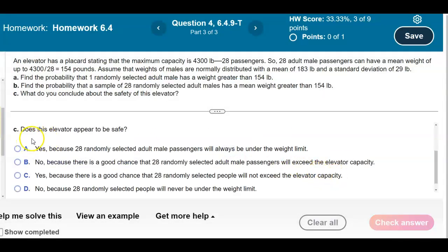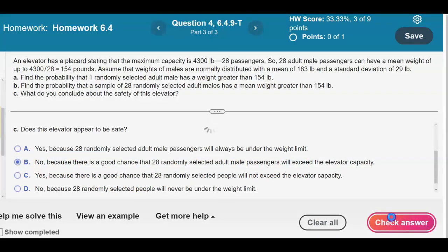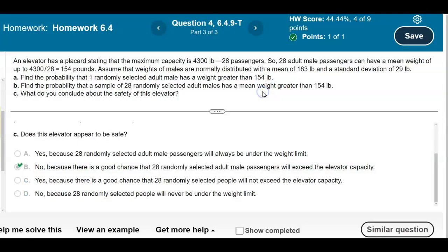The next question asks whether the elevator appears to be safe. The answer is no, because there is a good chance that 28 randomly selected adult male passengers will exceed the elevator's capacity. We select answer B.